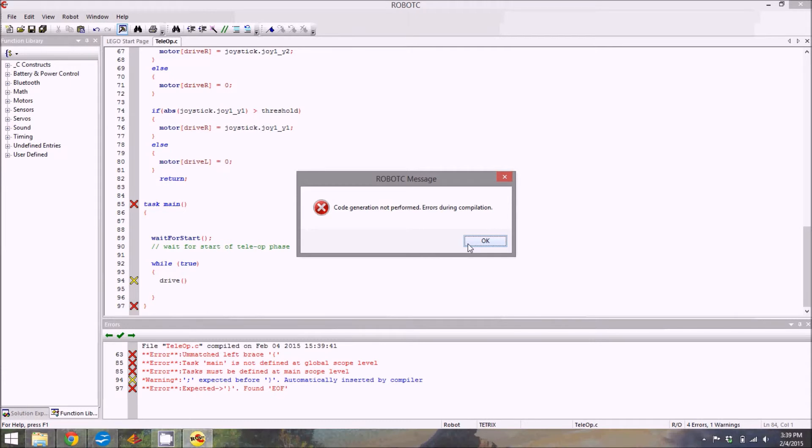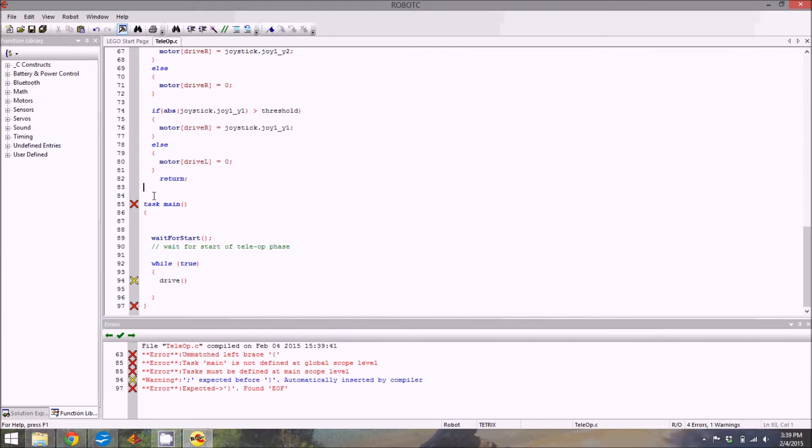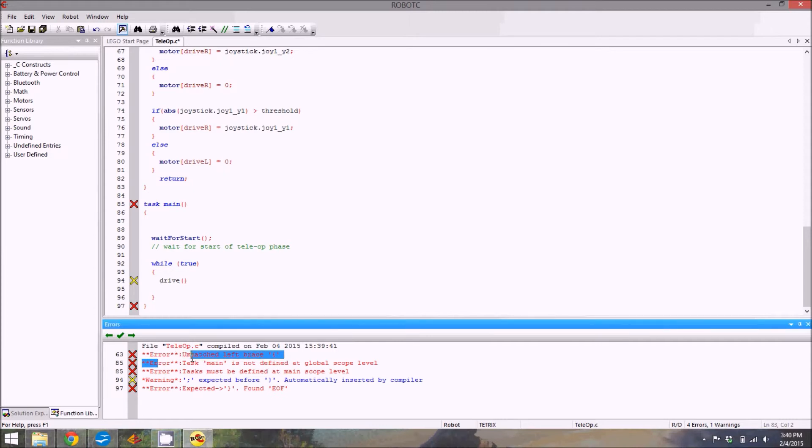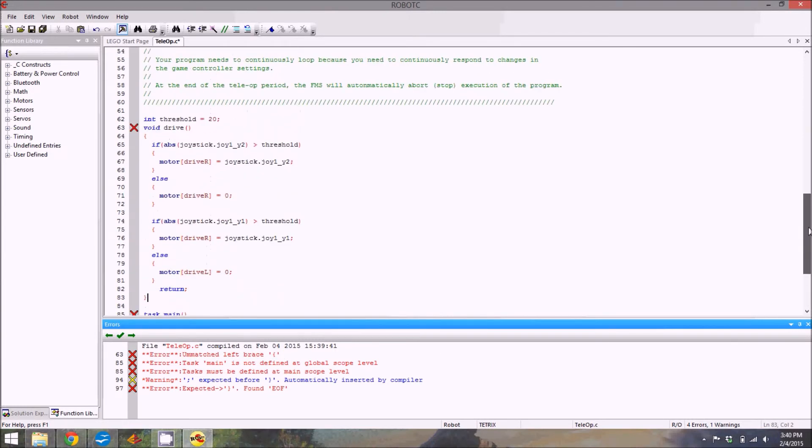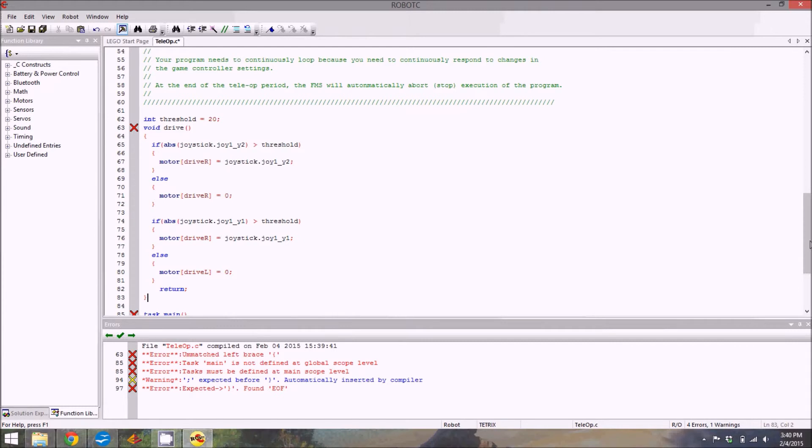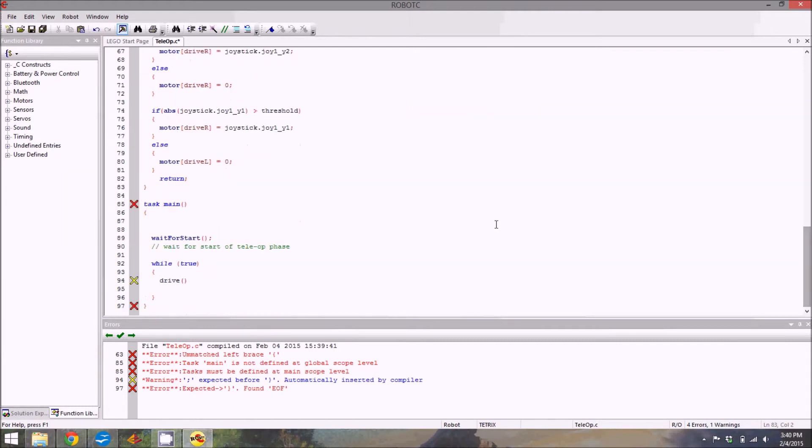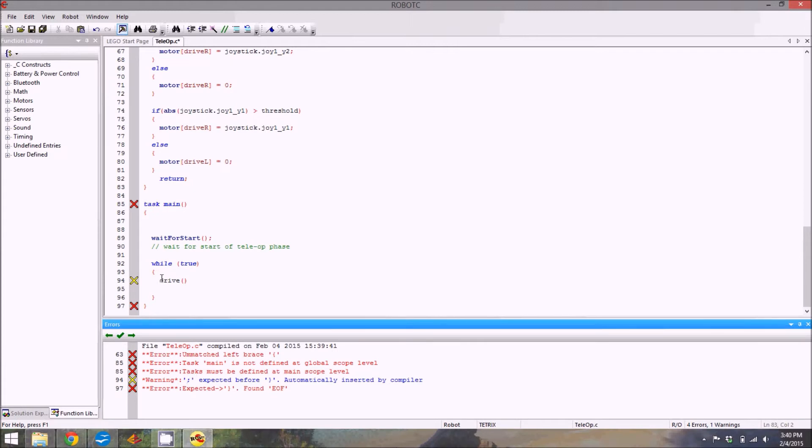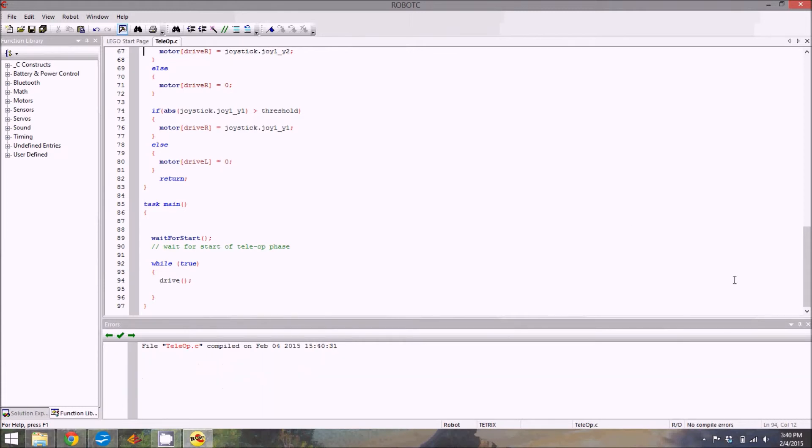Like unmatched left brace in line 63. 63 is referring to the function statement, so we know you need one at the end of that. There it is. 85 task may not be defined at global scope level. That would be confusing because it's still thinking that it's inside the void drive statement over here. Well you can't have that. So this semicolon, sorry not semicolon, bracket, actually fixes two problems. Expected semicolon before this bracket down here. Yep that's right. So we need that. Put those things back in, it works, you're good.